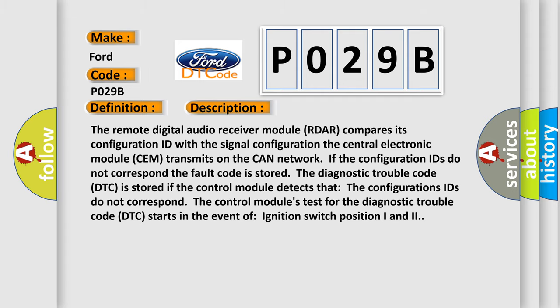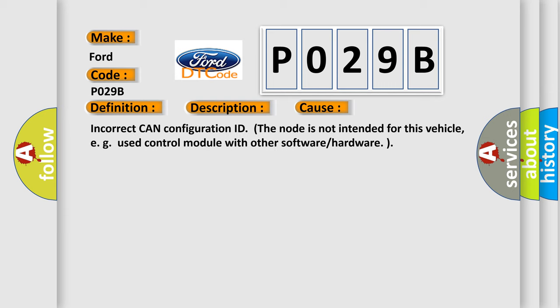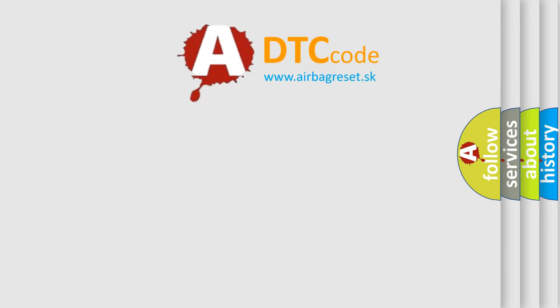This diagnostic error occurs most often in these cases: incorrect CAN configuration ID, the node is not intended for this vehicle, or control module with other software or hardware. The Airbag Reset website aims to provide information in 52 languages.